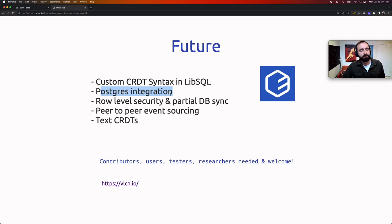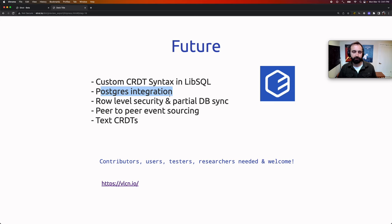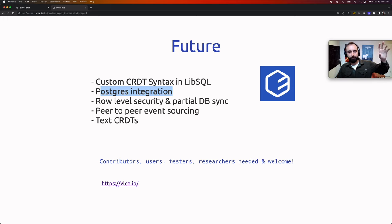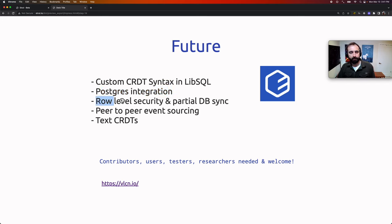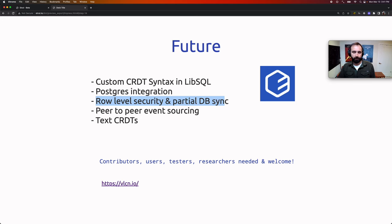Next up is Postgres integration. Most companies have a traditional client-server cloud-based architecture with a giant multi-tenant database on the back end. While they'd love to sync data down to a local SQLite database, they'd also like to take local data and put it in that big multi-tenant database — so we want a Postgres integration (and maybe MySQL integration) to realize that. Also on the roadmap is row-level security: once you get beyond self-sync and start syncing between peers, you may not want to sync your whole database — just certain rows.